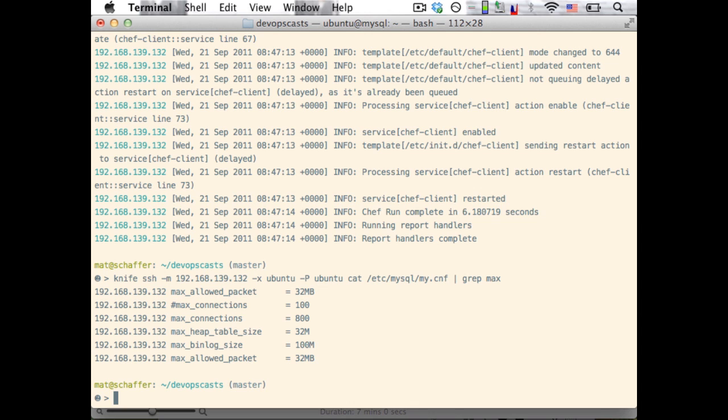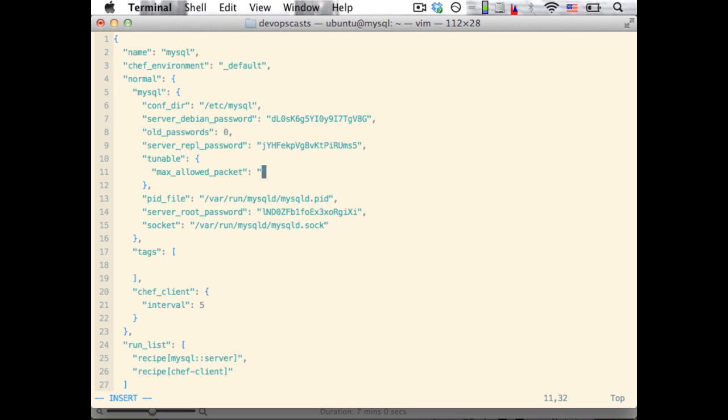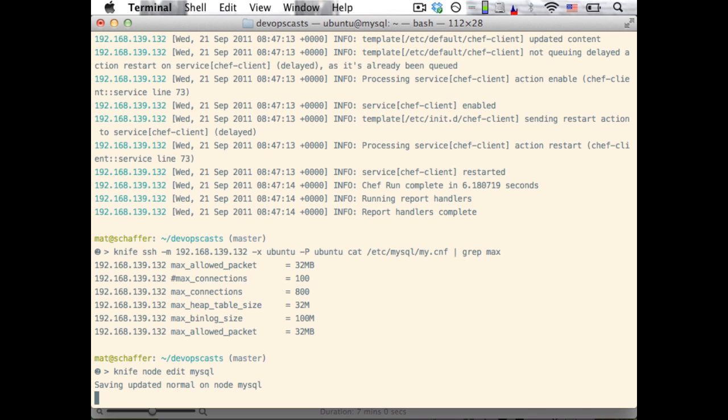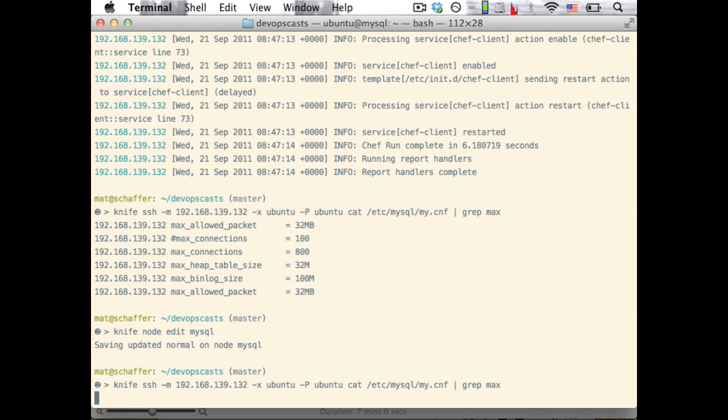Now, say we want to change it to 64 megabytes. We can use the knife node edit command again, change it to 64 megabytes, wait five or so seconds, and the Chef client will come around again, find the updated configuration, and update the max allowed packet size.